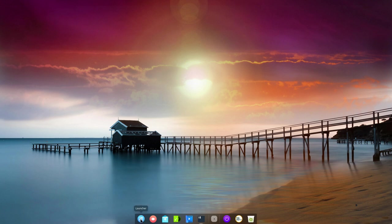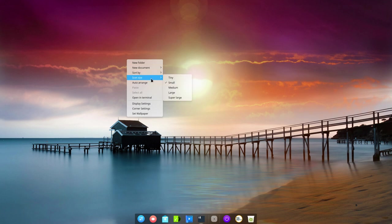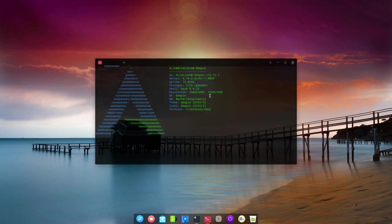And then let's have a look what does ArchLinux B look like. We have a new folder, a new document, sort by, icon size, auto range, open in terminal.